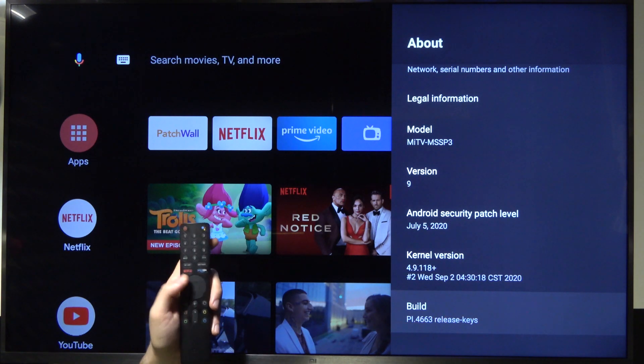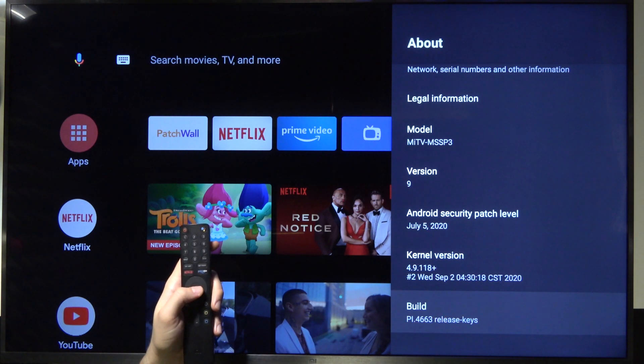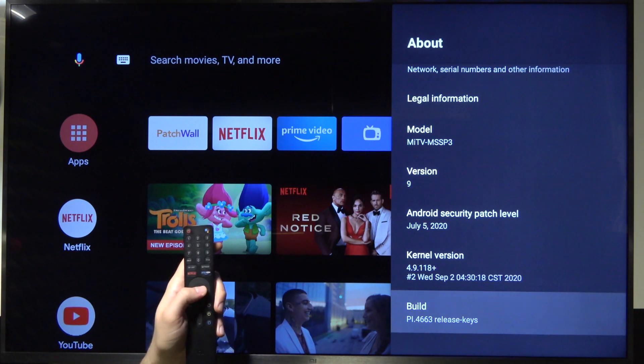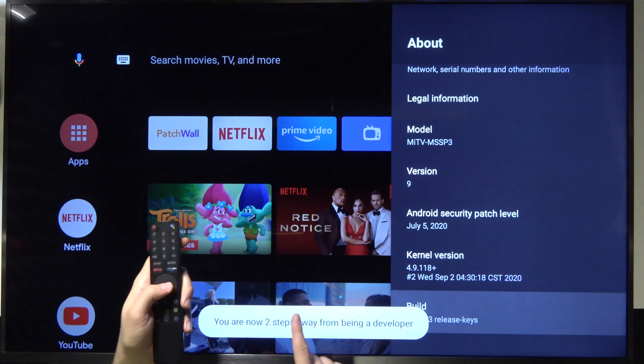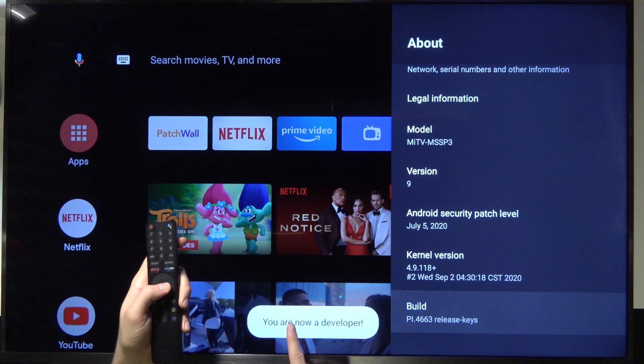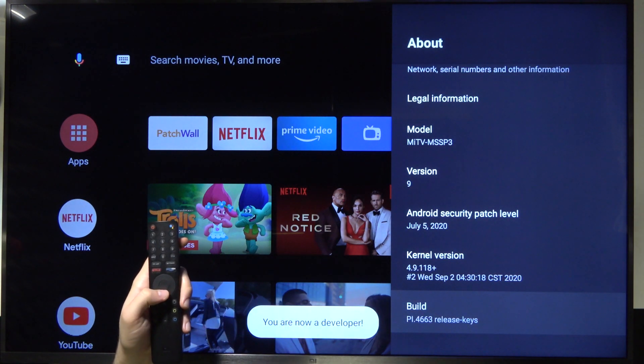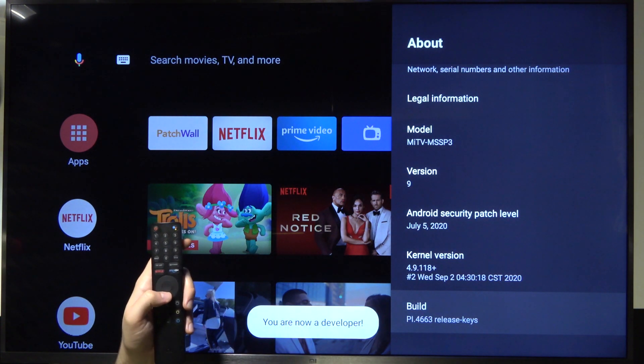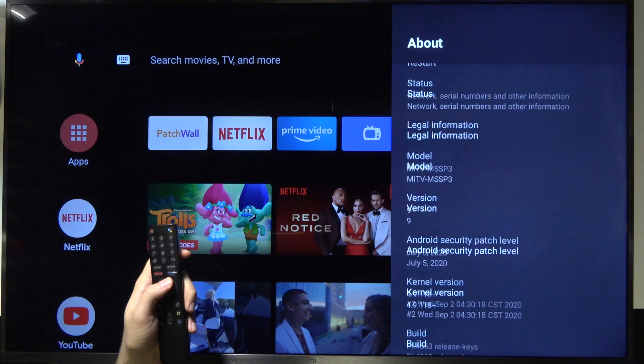Now you have to keep tapping OK on your remote control. Three, two, one... and we are now in developer mode.